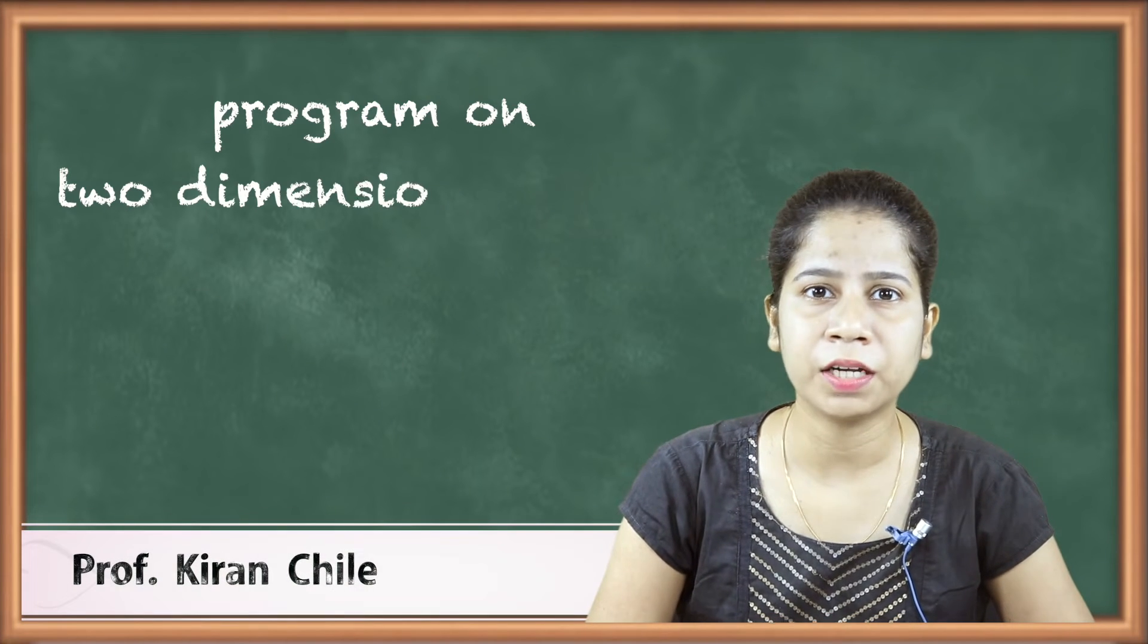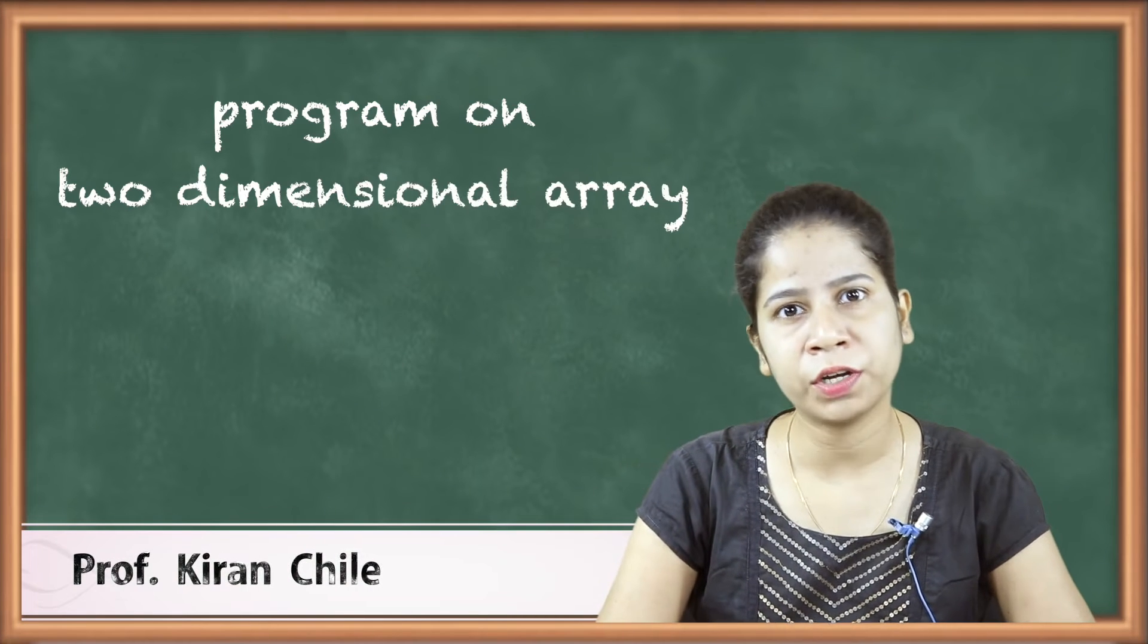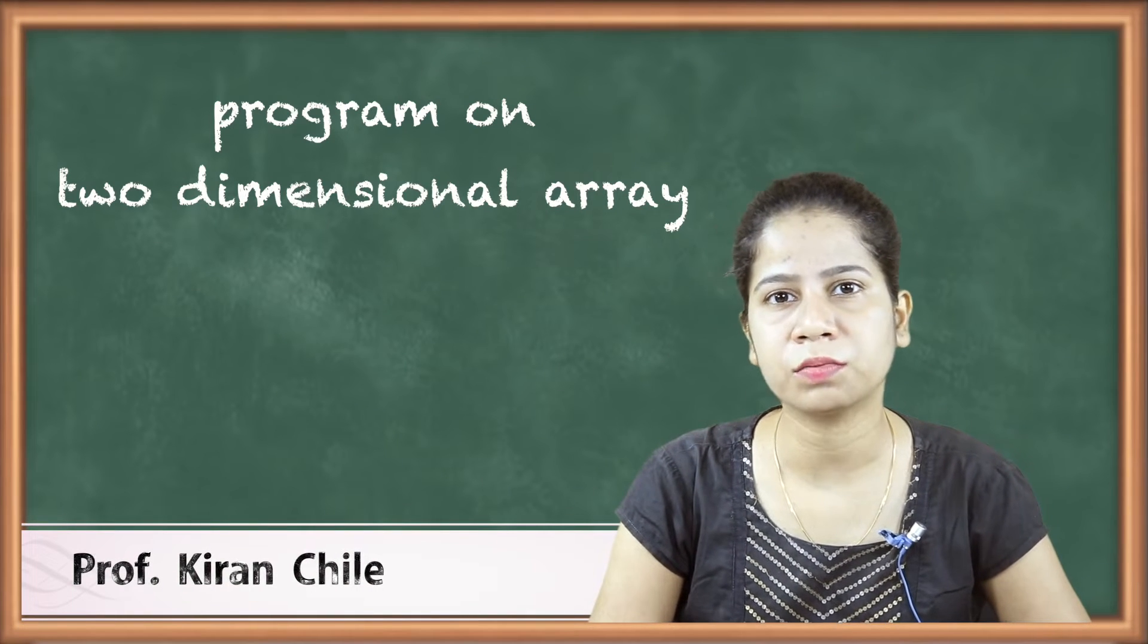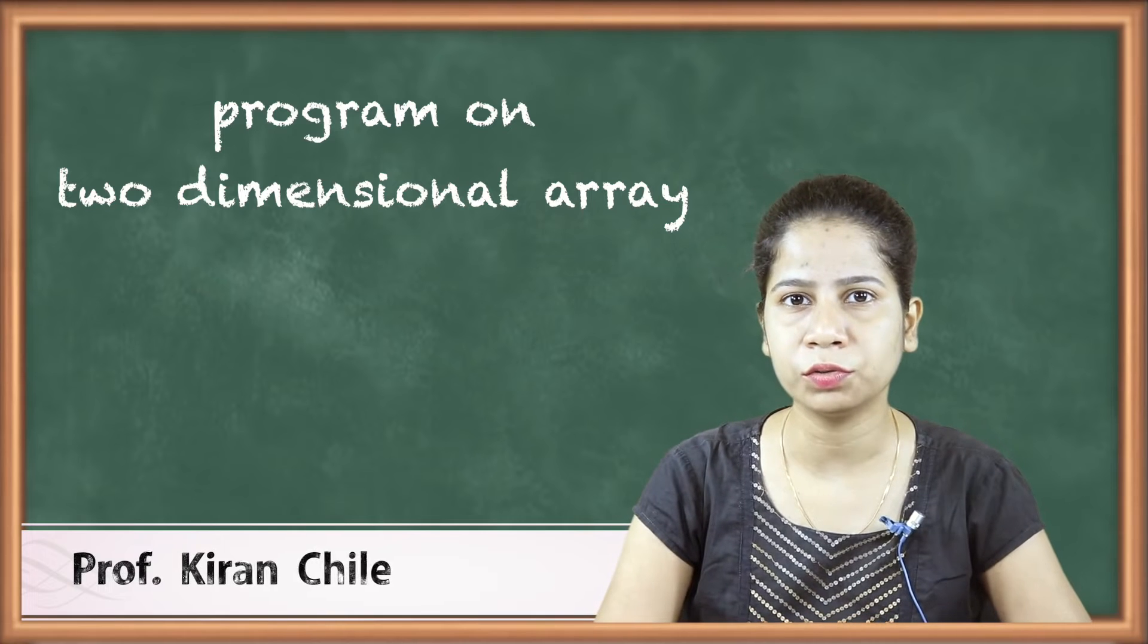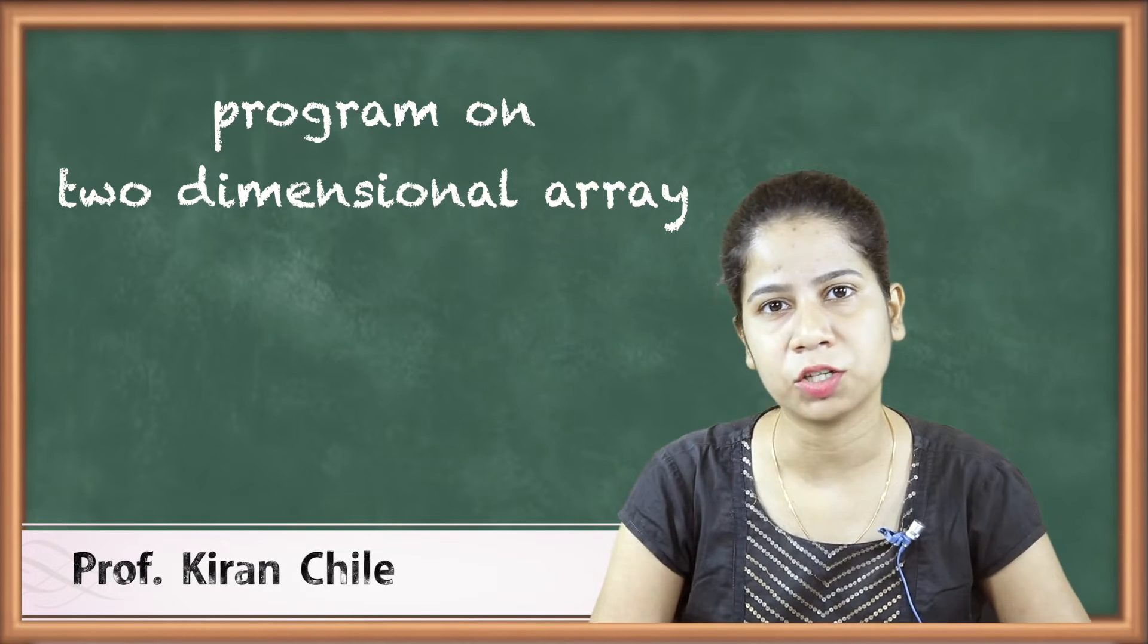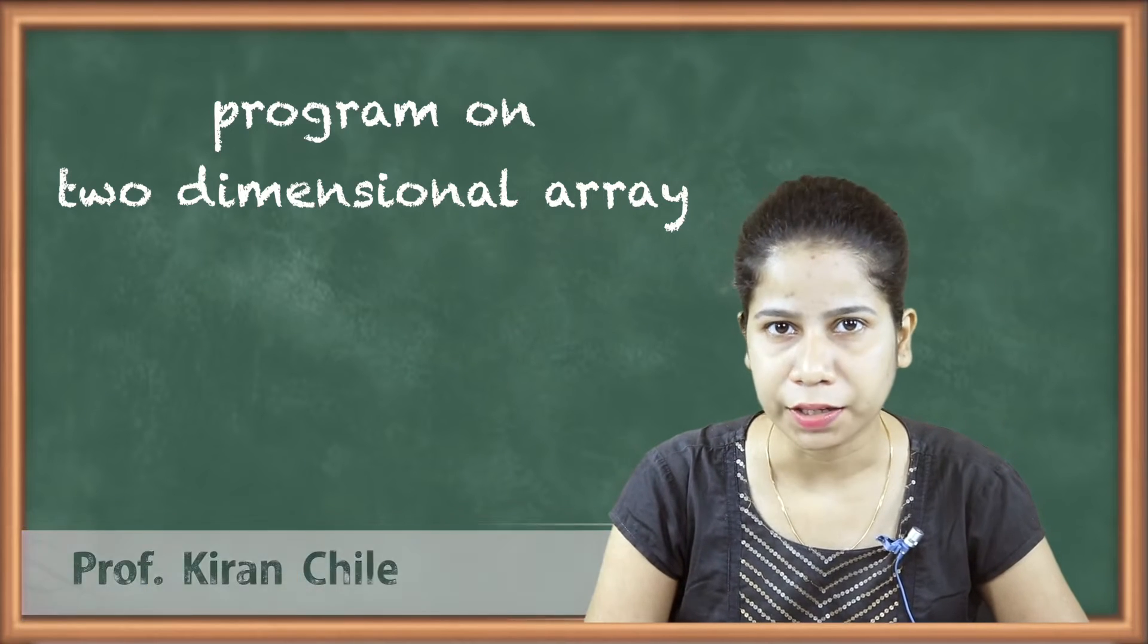Hello friends. Now in this video we are going to see a small program where we are going to use two dimensional array.